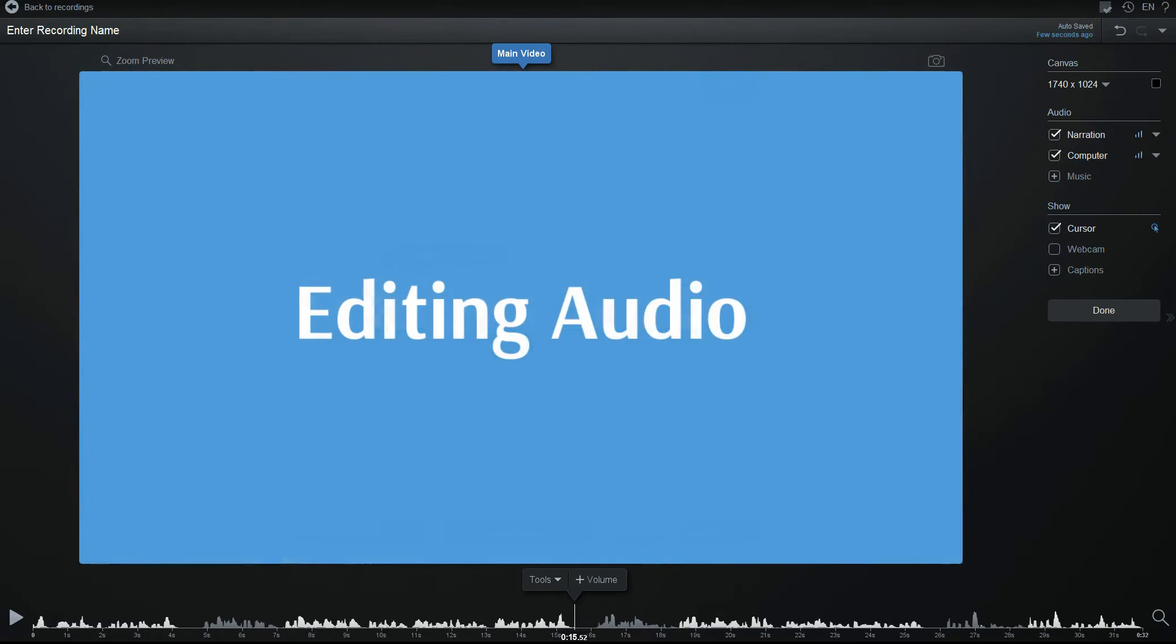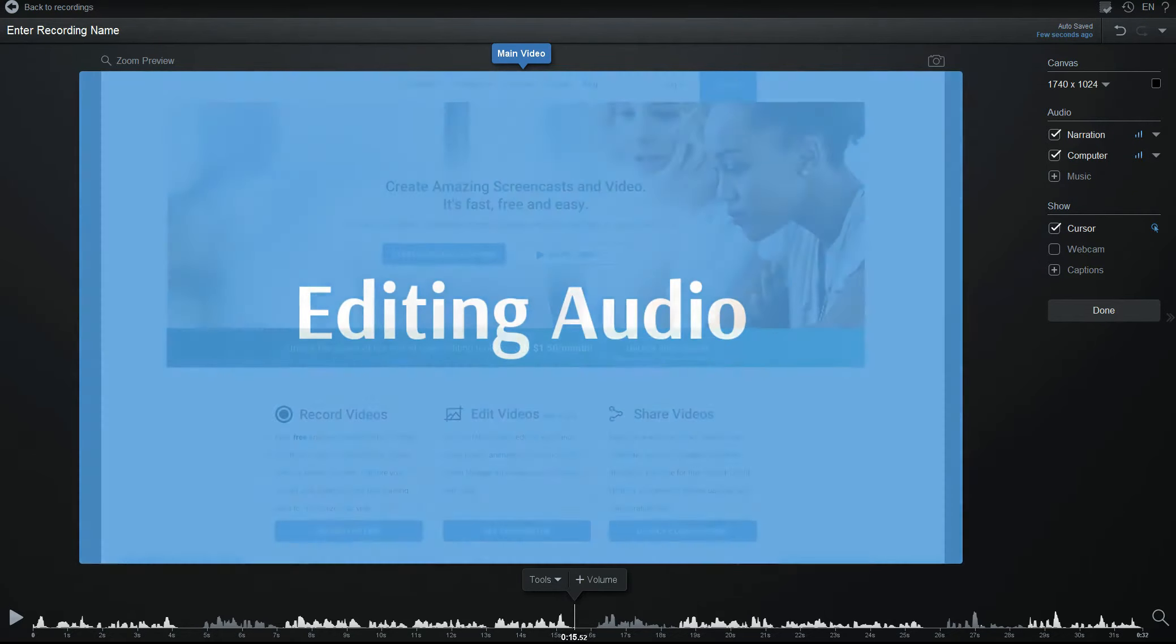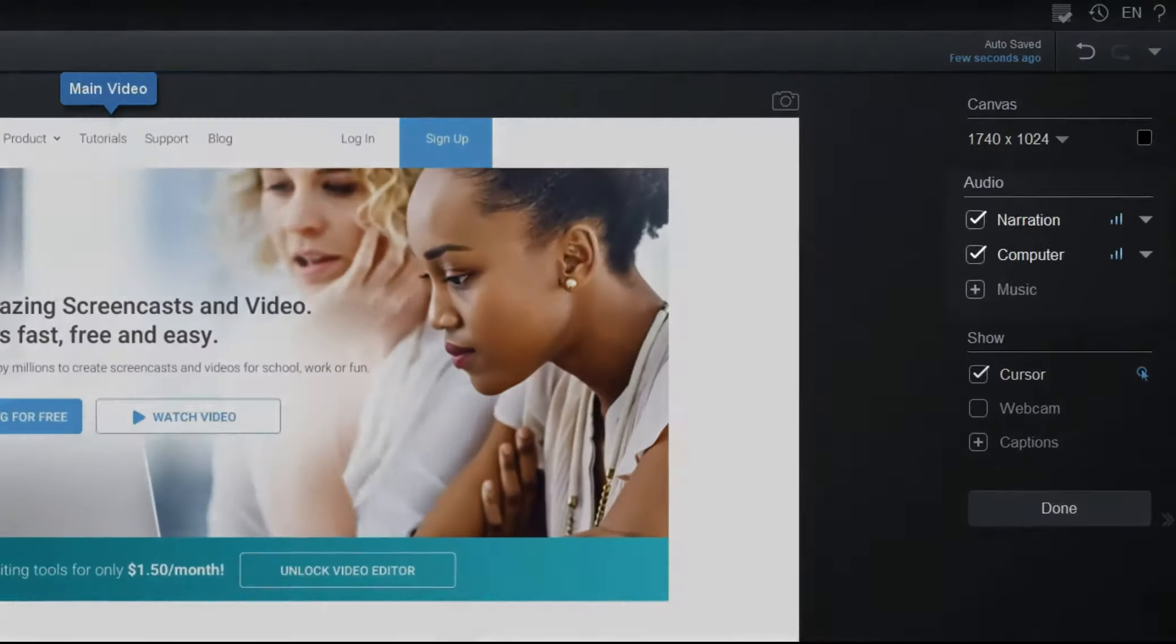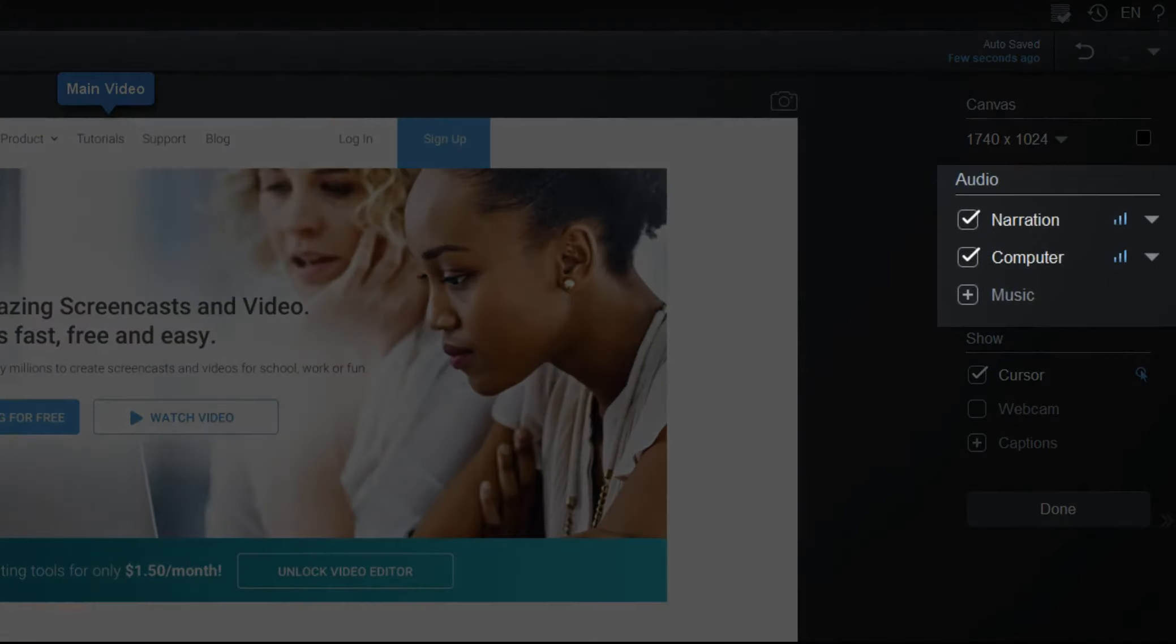Here's how to edit audio in your recording. When you edit a recording with narration or computer audio, you'll see entries on the right column you can use to modify how the audio is used in the recording.